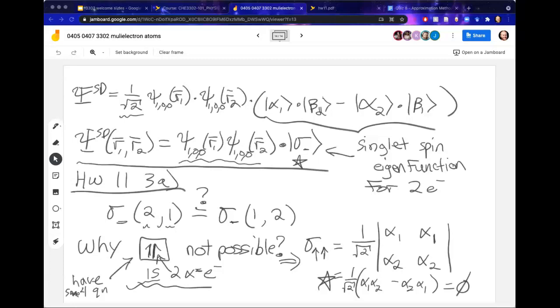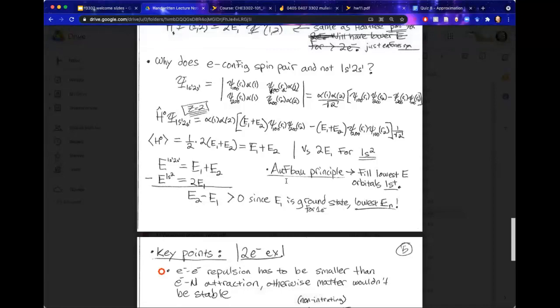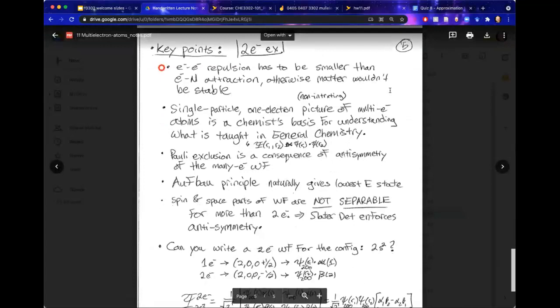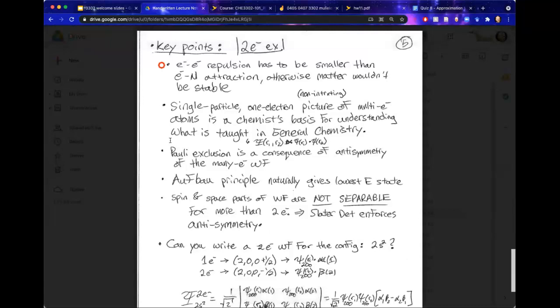That does conclude our discussion. If you want to see more about the Aufbau principle — how we fill electrons from lowest to highest energy — there is a handwritten example inside our lecture slides. I show why 1s² is lower in energy than 1s¹ 2s¹. There are also a few summary statements in the handwritten notes, so I encourage you to check those as you study for the test next week.